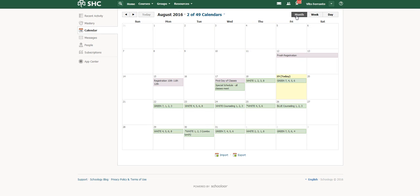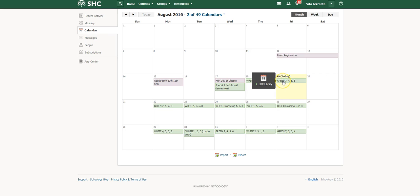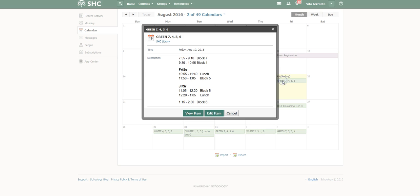Today is the 19th, and I can see green 7456. When I roll over this, I can see that the SHC library calendar is being displayed. Click on that green, and then you can see the hours and the schedule for the day.